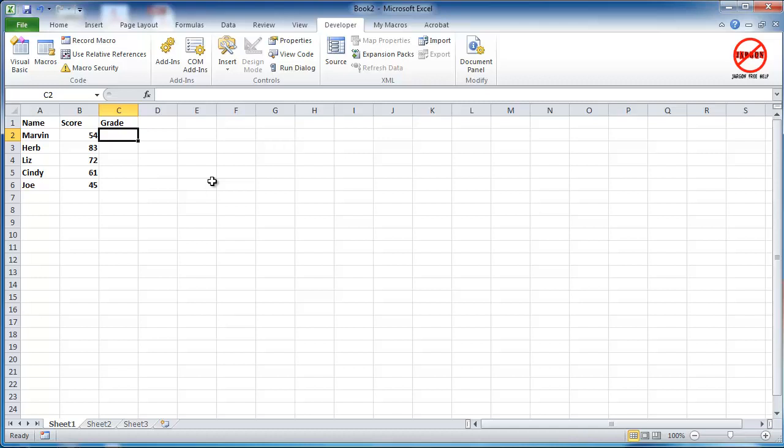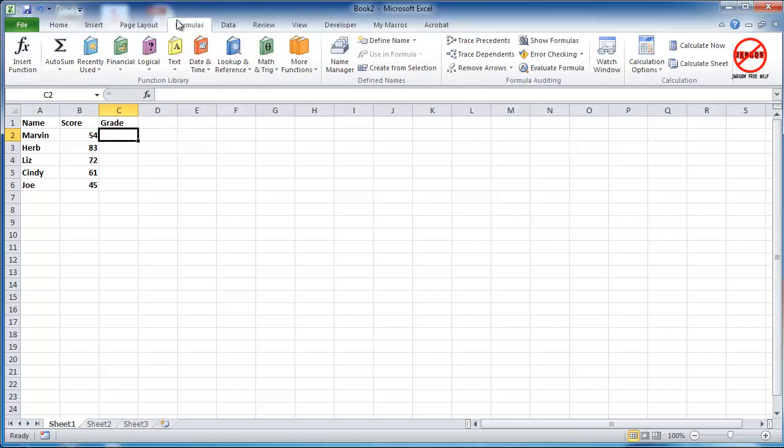Excel has lots of built-in functions and you can see these by going into the insert function here or by clicking on formulas and seeing them here.